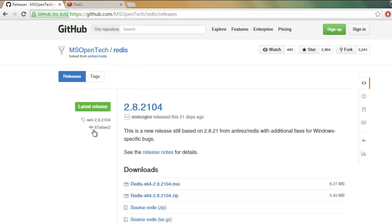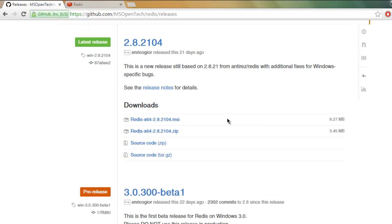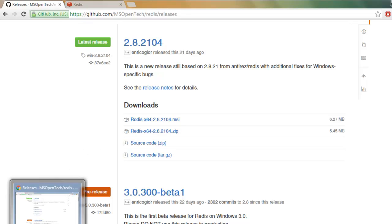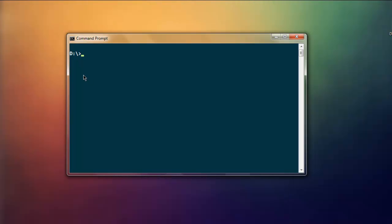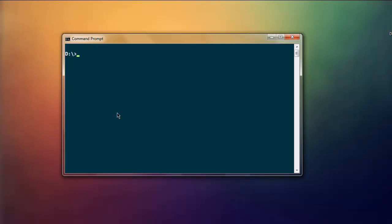Once you download that, simply go to your command prompt and type in pip install redis. If you want to use easy_install, you can simply type in easy_install redis and hit enter. This should start the installation process for the Redis package for your Python installation.